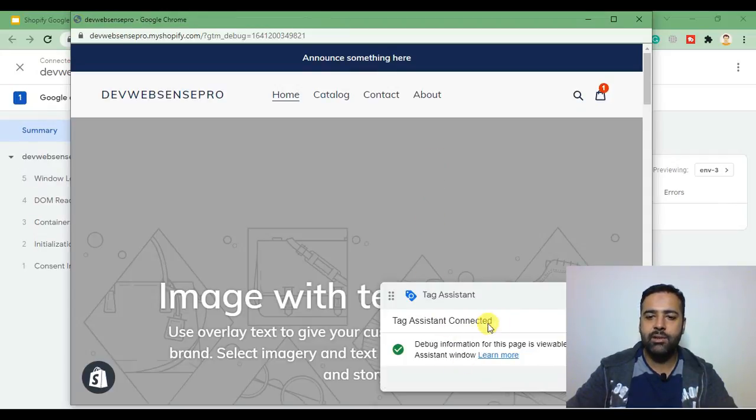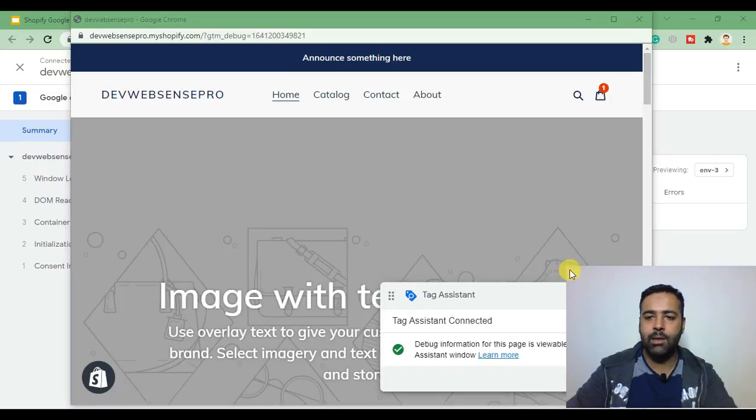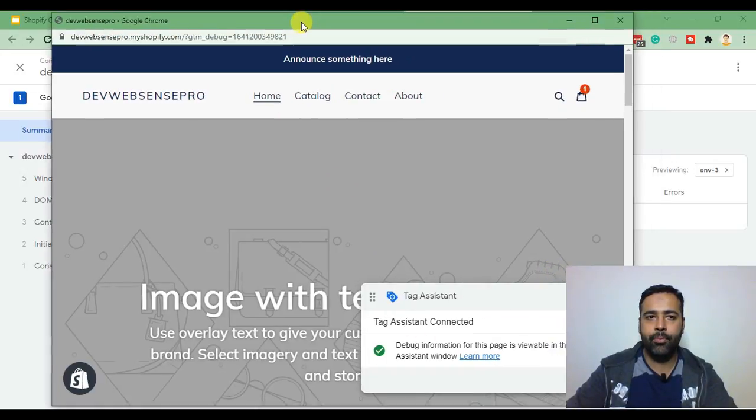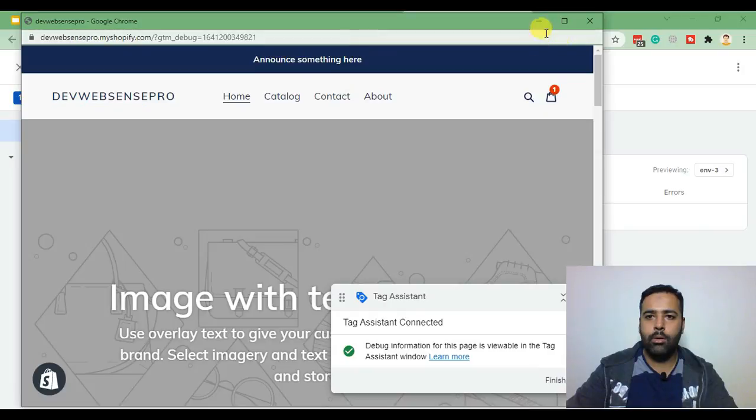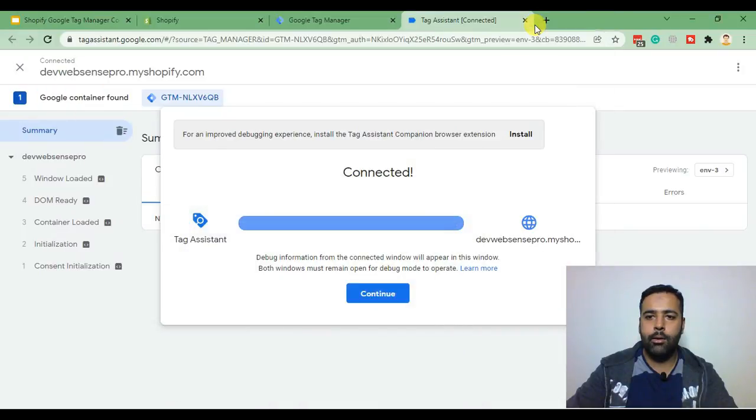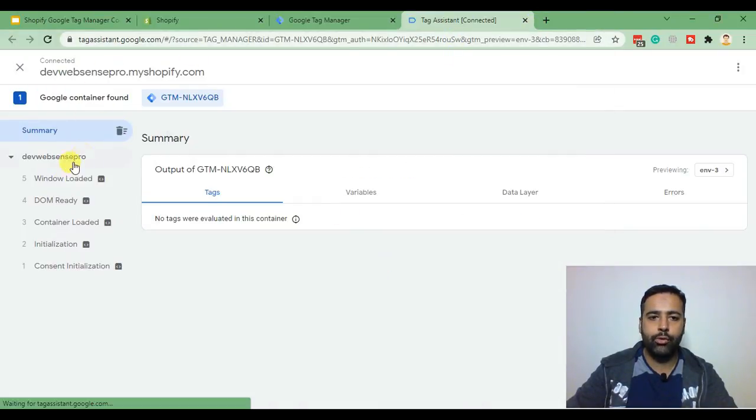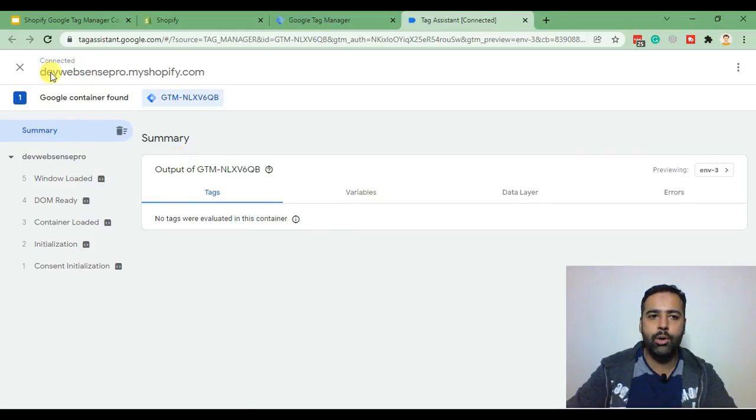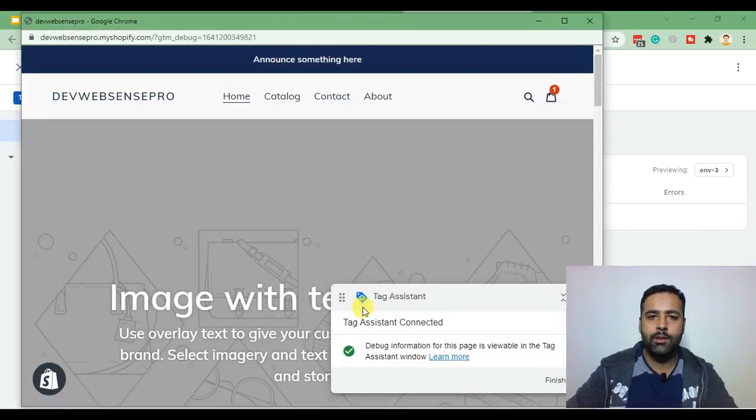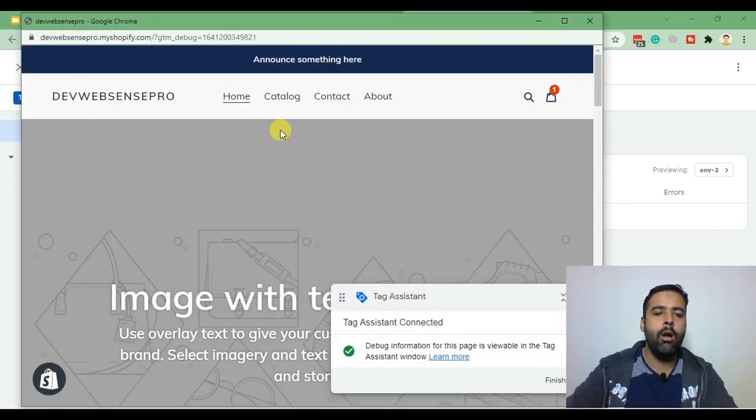and as you can see our Tag Assistant has been connected and when you go to Tag Assistant window you'll also see that our Tag Manager container has been loaded on our Shopify store. Now let's place a test order